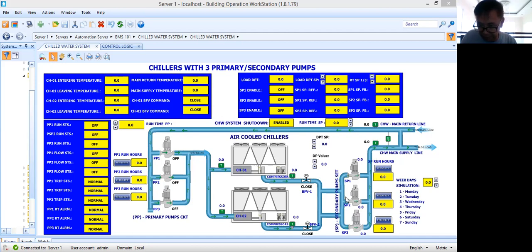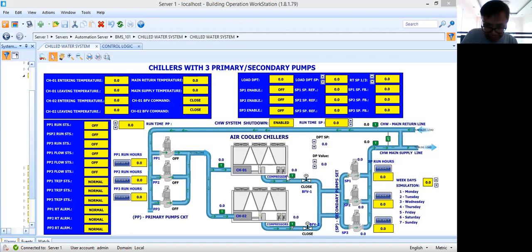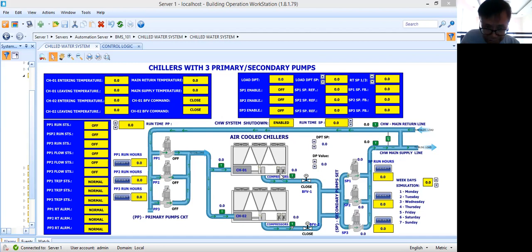No need to explain the secondary pumps because I already showed you this in my previous tutorial. Now for the air-cooled chillers — when you say air-cooled chillers, the refrigerant is being cooled by the condenser fan. Air is being utilized to cool the refrigerant. My chiller is composed of two compressors. There are several types; nowadays I think they are using screw type compressors. Before, we also had chillers with reciprocating compressors.